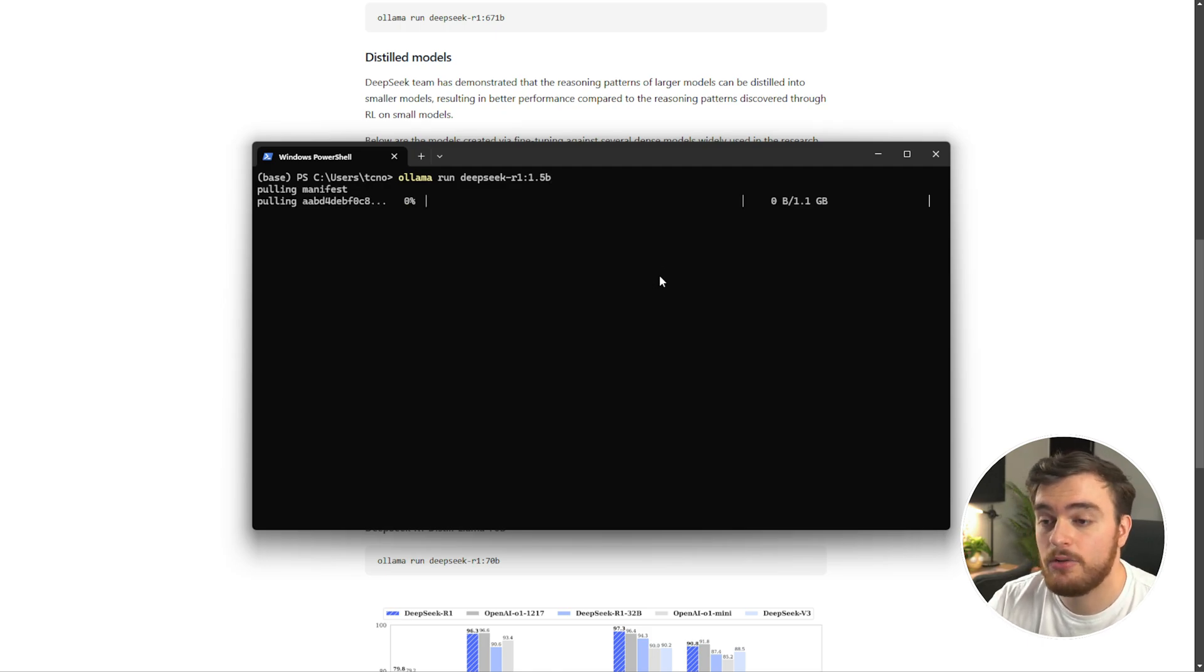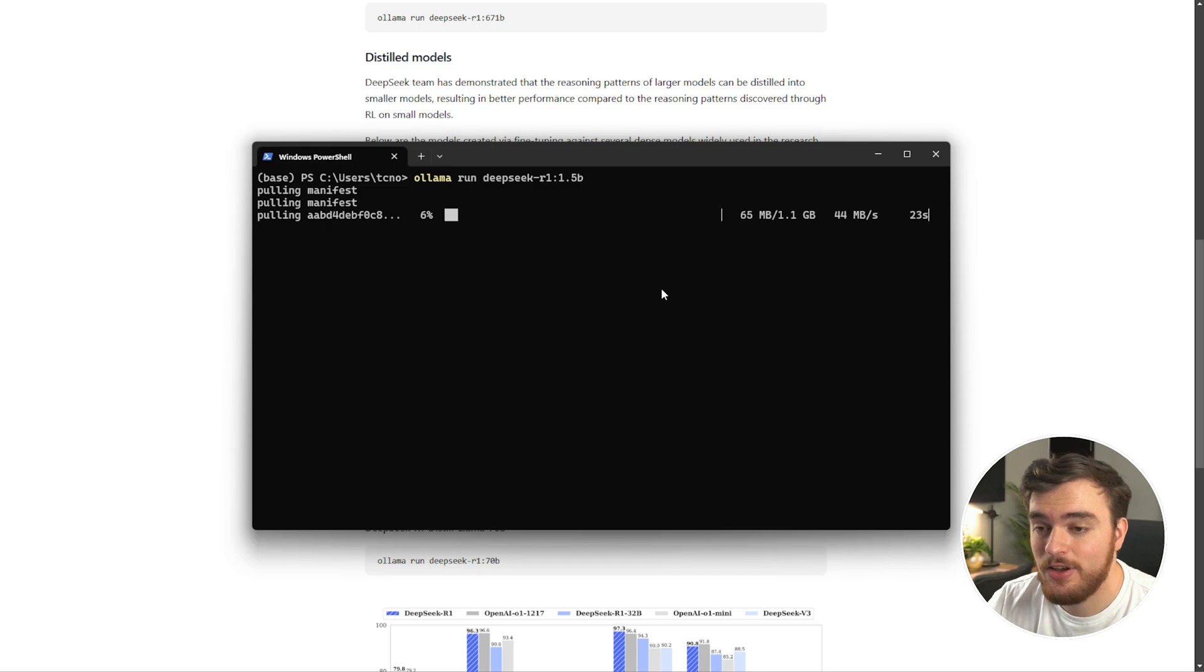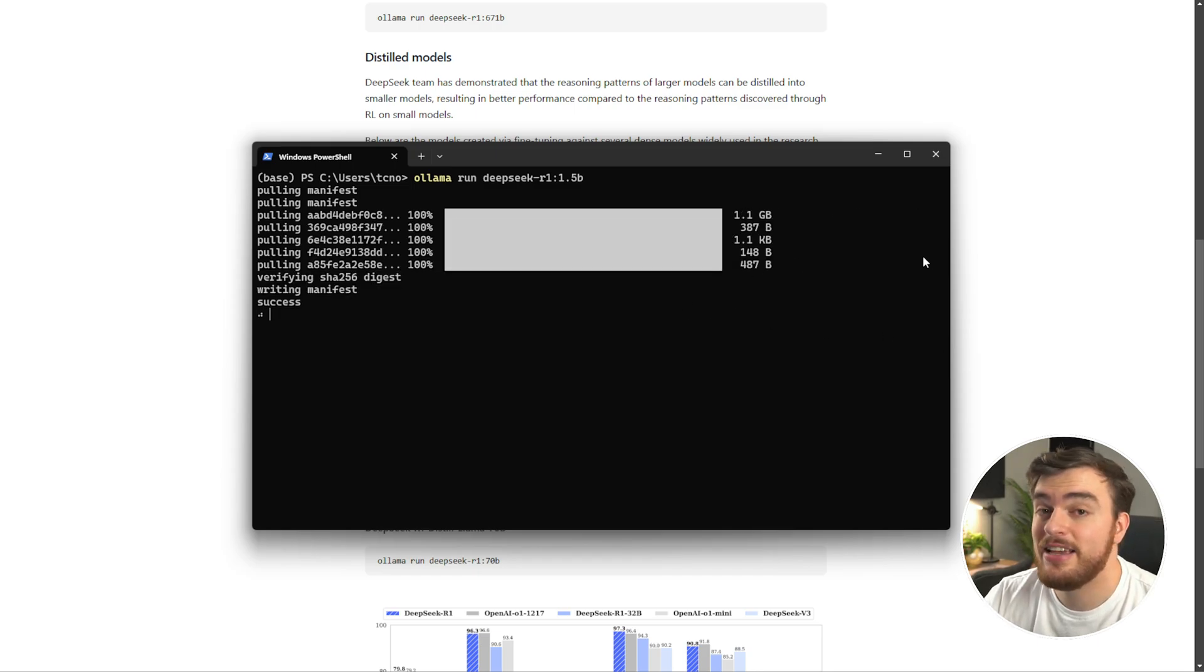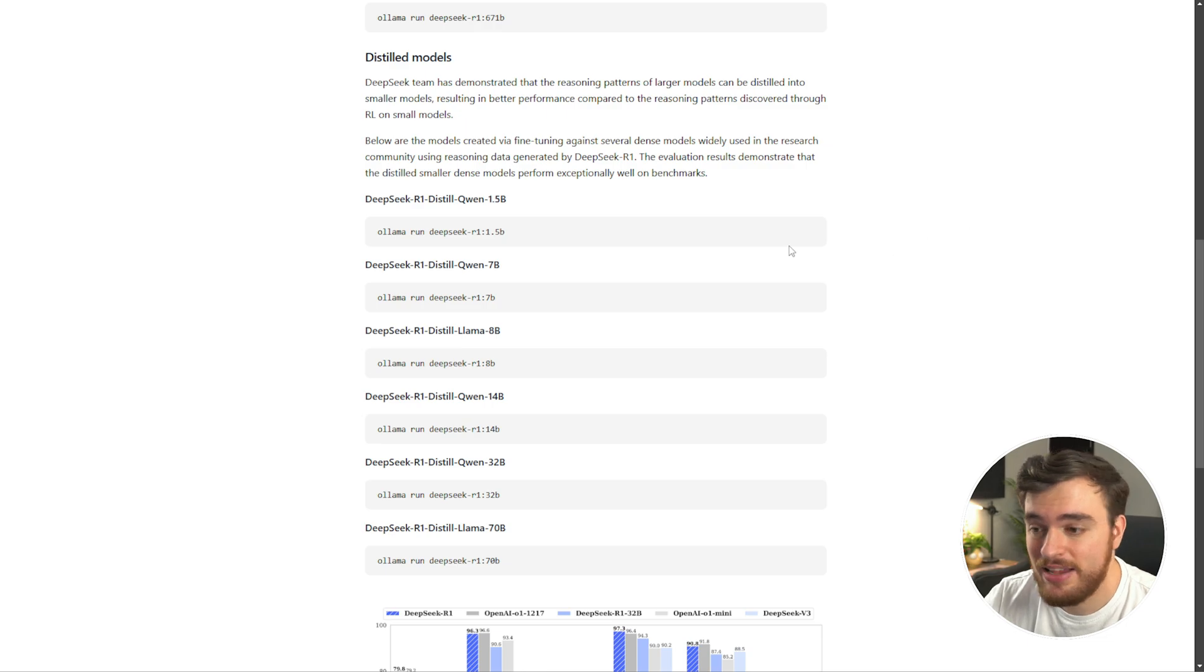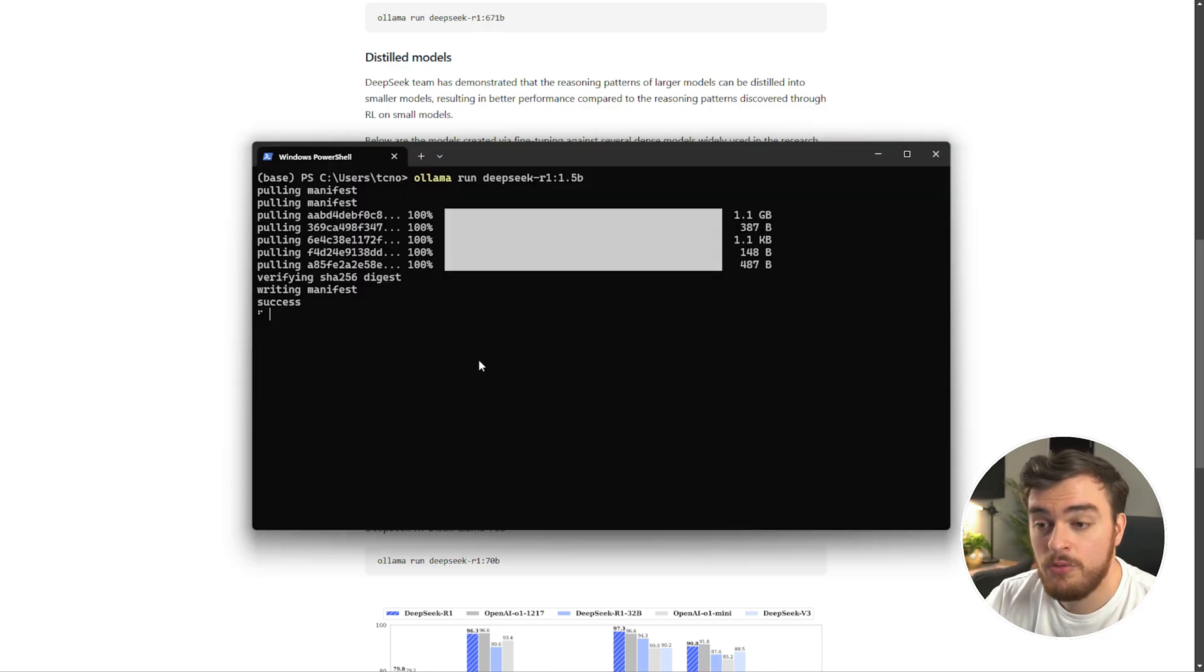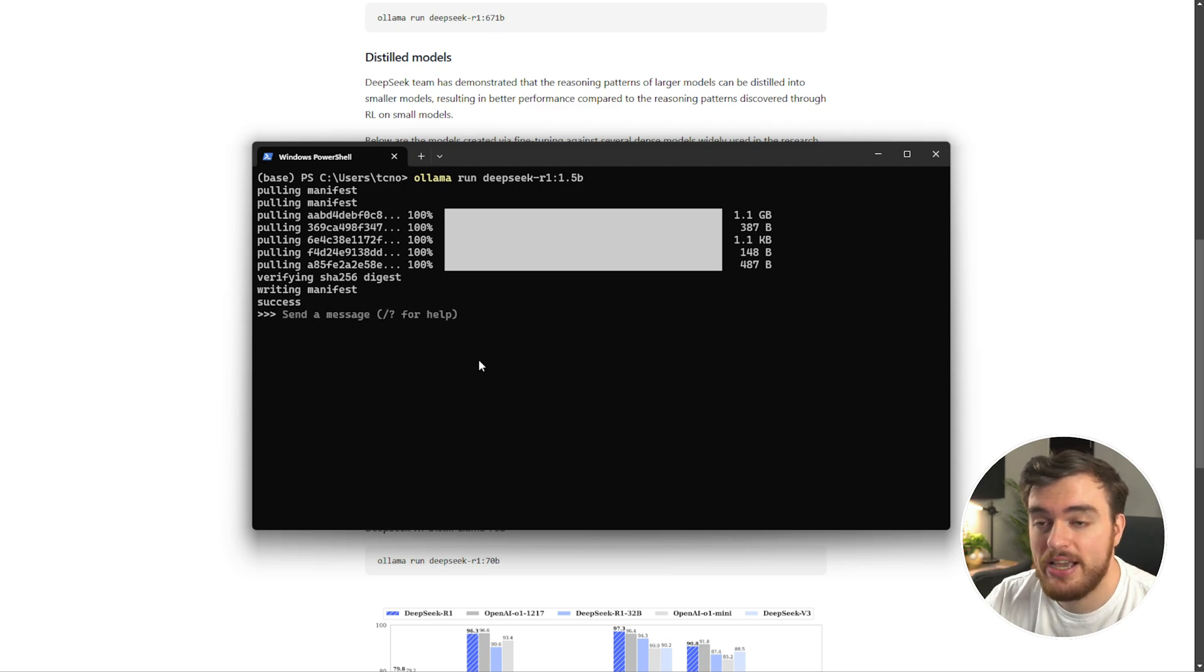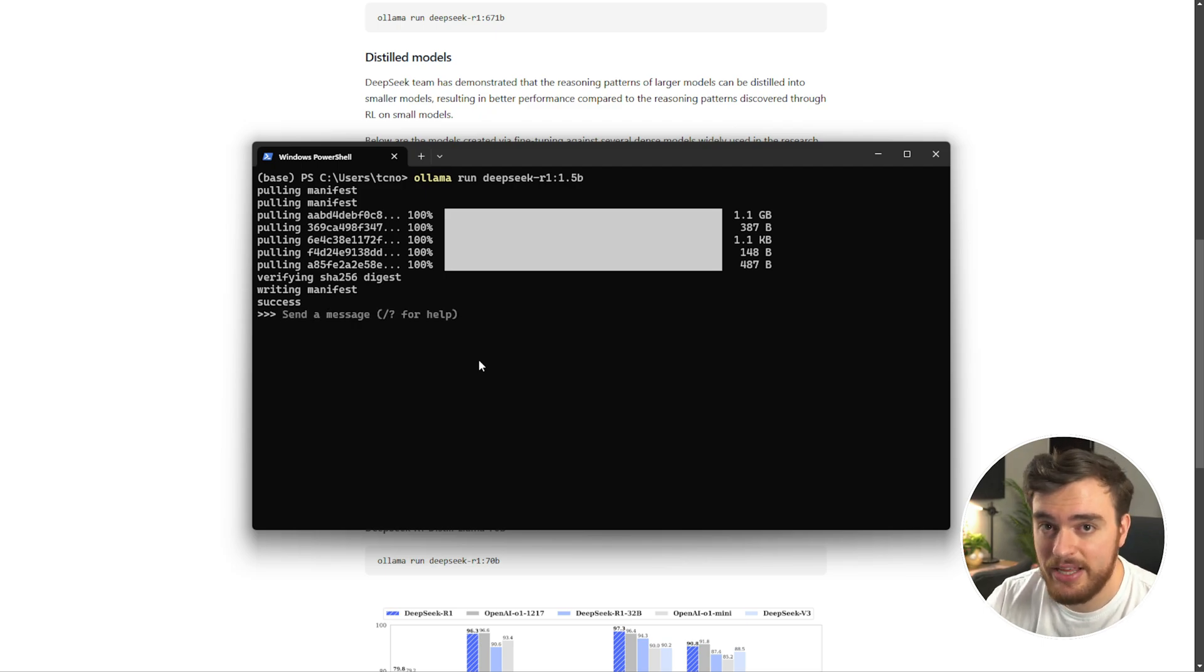Then inside of this window, we'll just paste the command that we copied and hit enter. When we do so, it'll reach out and start downloading the actual model itself. The model size increases quite drastically the further you go down here. Regardless, once it's done downloading, it verifies, and shortly after, we can actually chat with it.